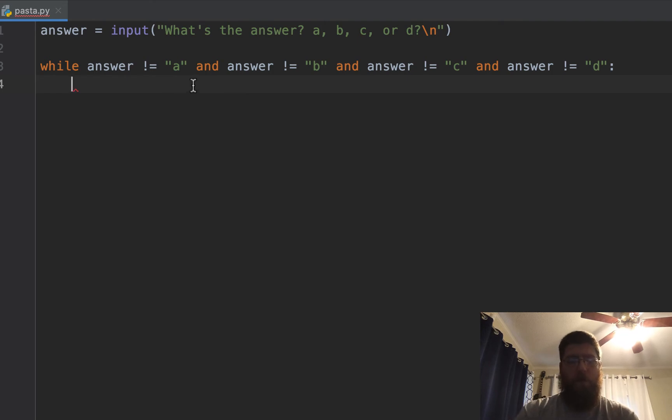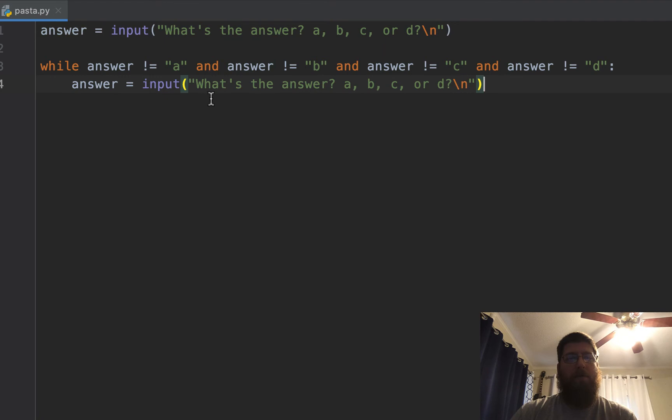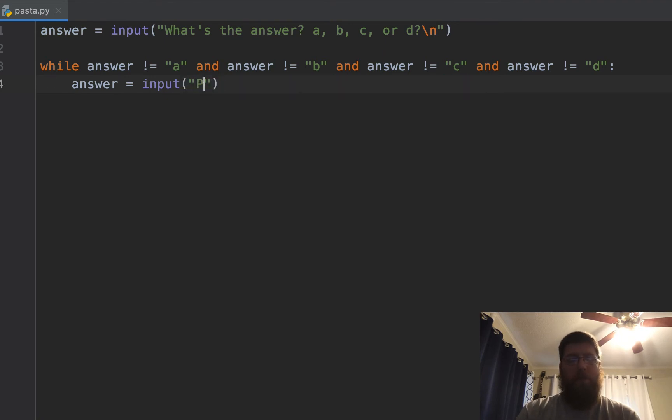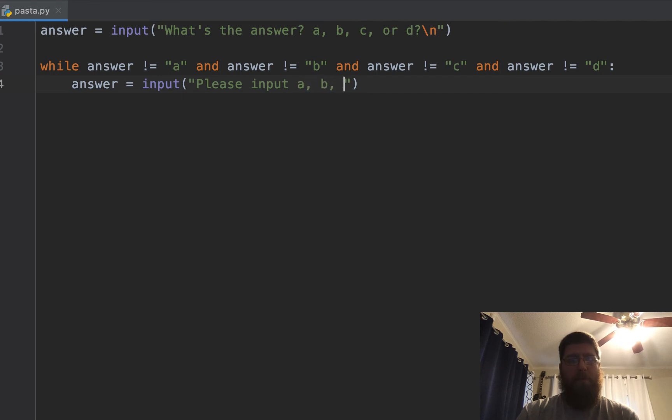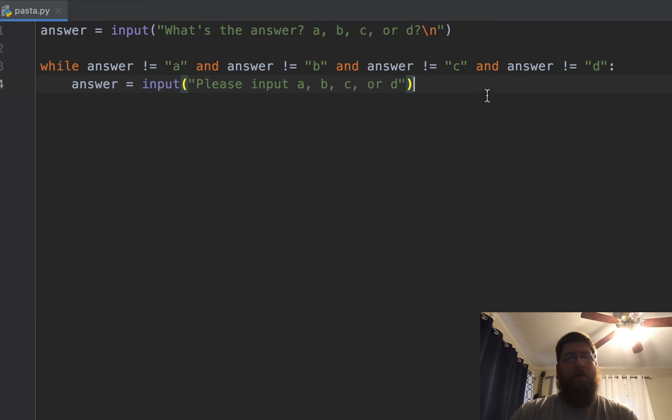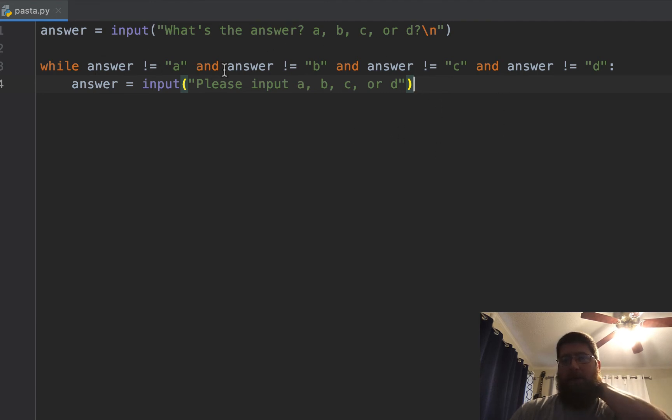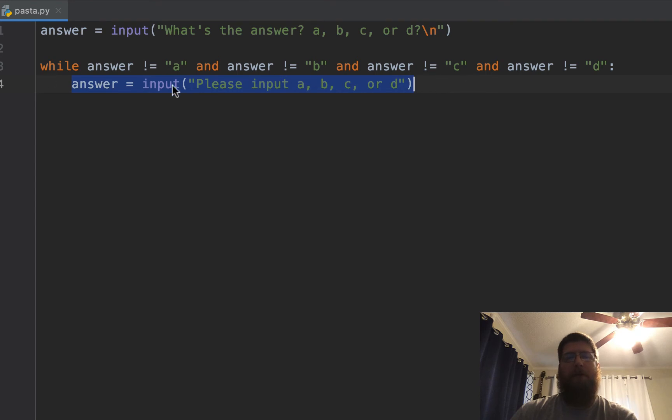we want to simply ask again. Answer equals input, what's the answer. We could update this to make it a little bit more clear: Please input A, B, C, or D. So while that's not true, in other words while the answer is not one of those, it's going to continually loop through here and try to set the answer variable again.